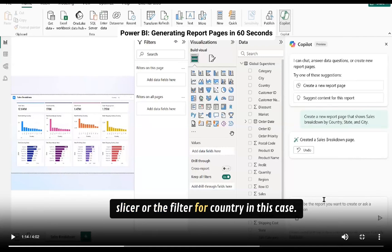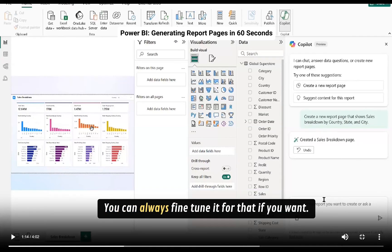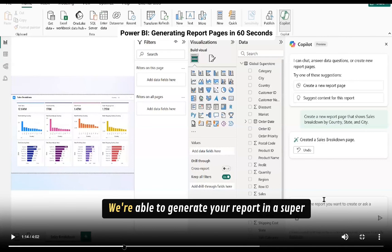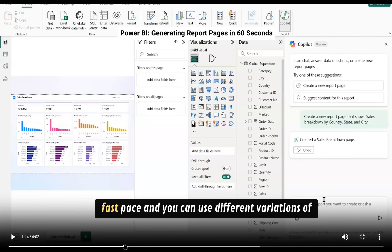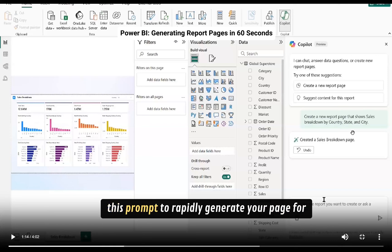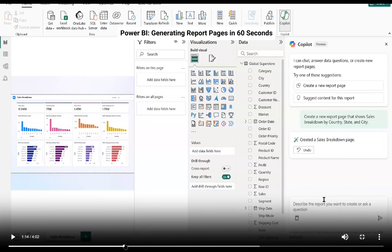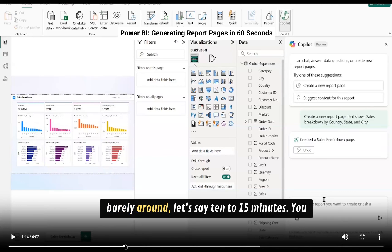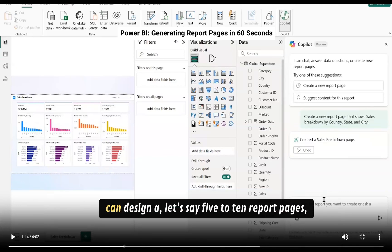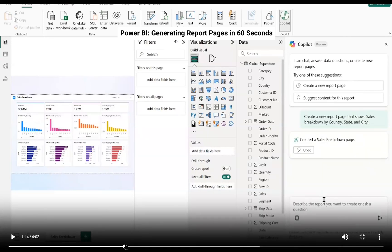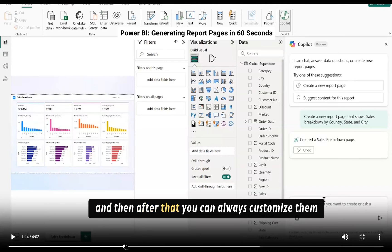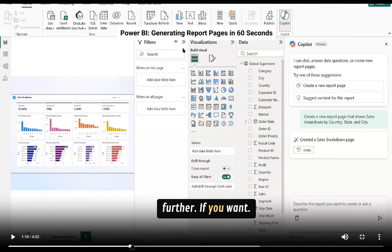You can always fine tune it if you want. You're able to generate your report in a super fast pace and you can use different variations of this prompt to rapidly generate your page for your report. So in barely around let's say 10 to 15 minutes you can design five to ten report pages and then after that you can always customize them if you want.